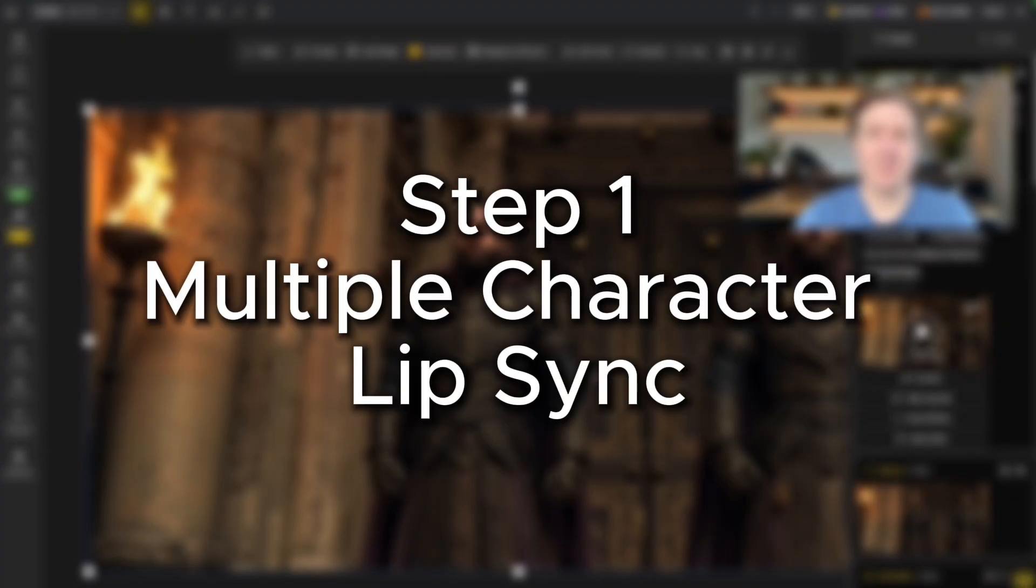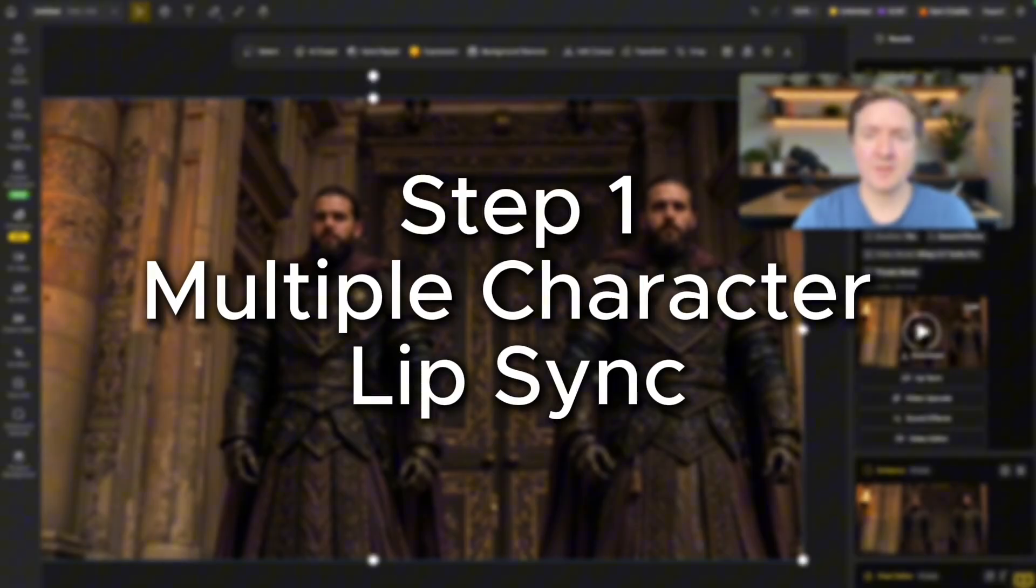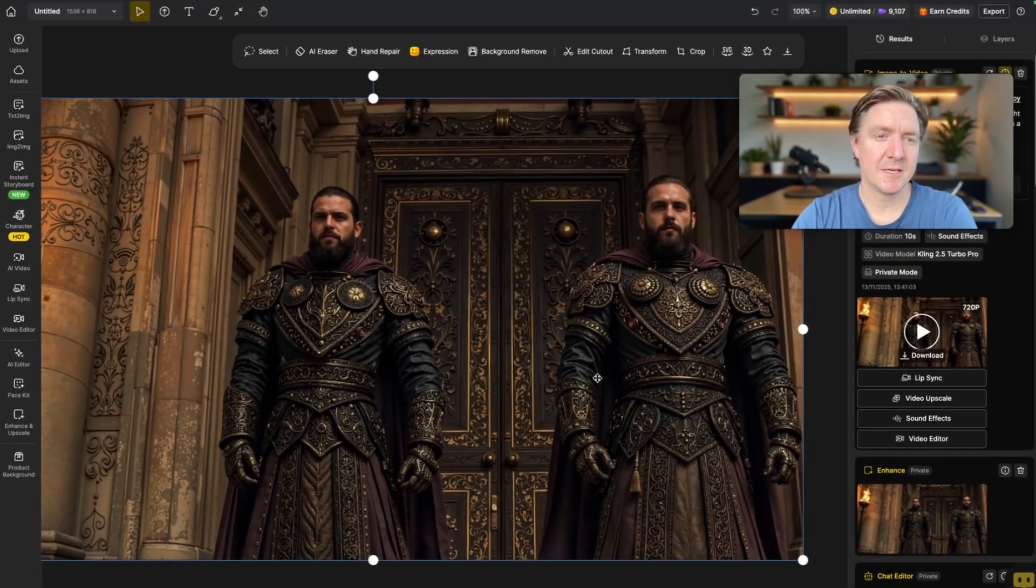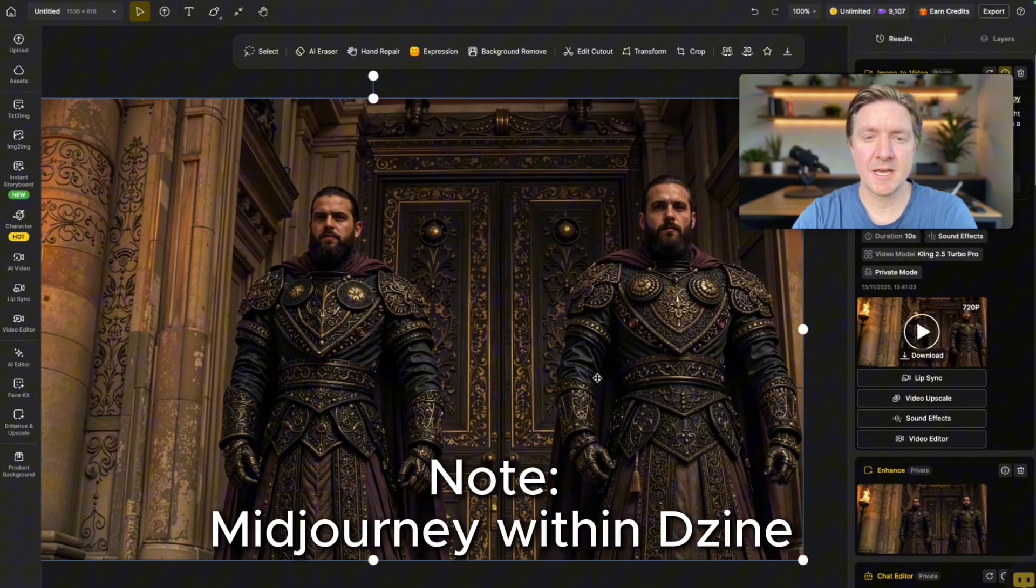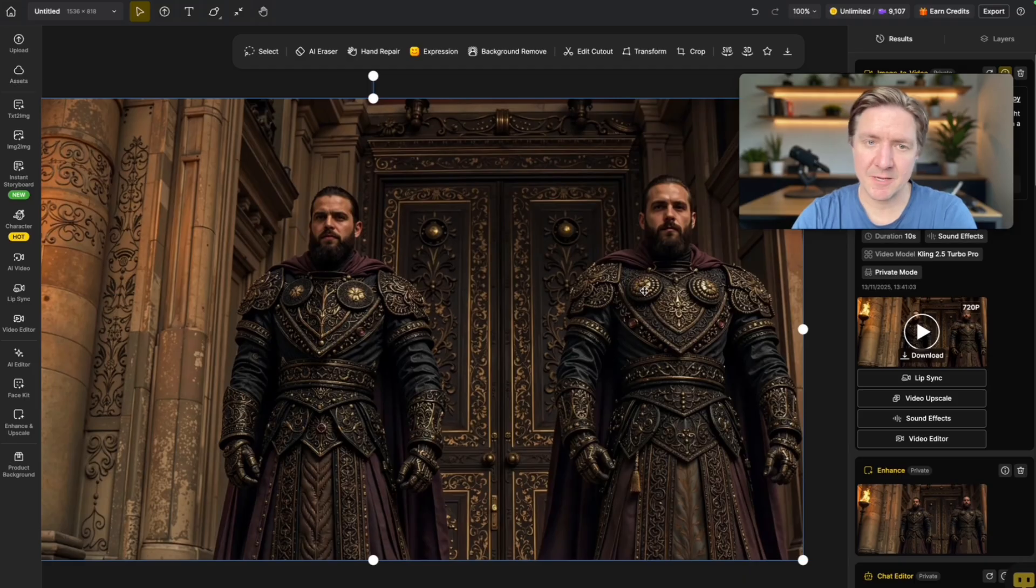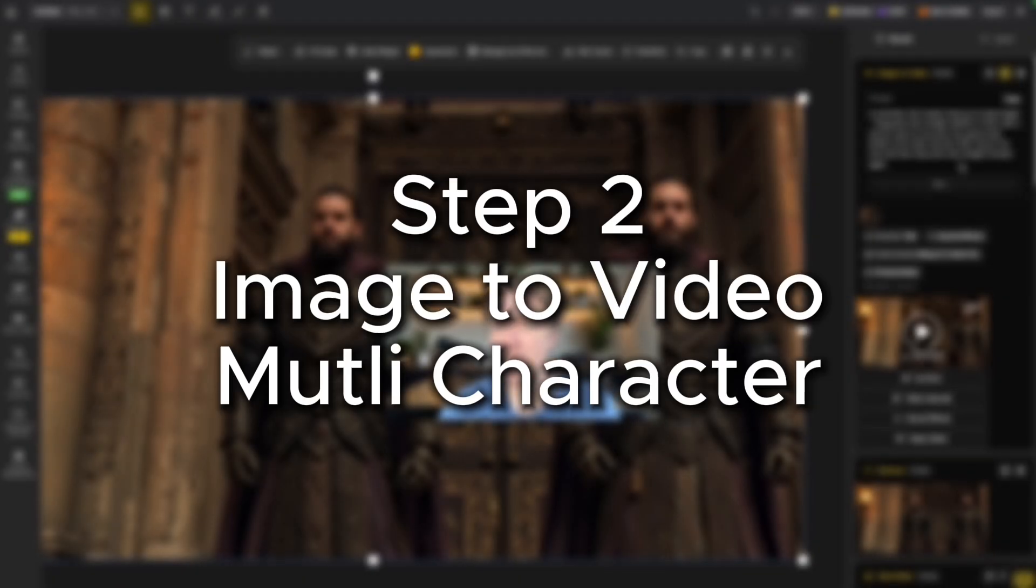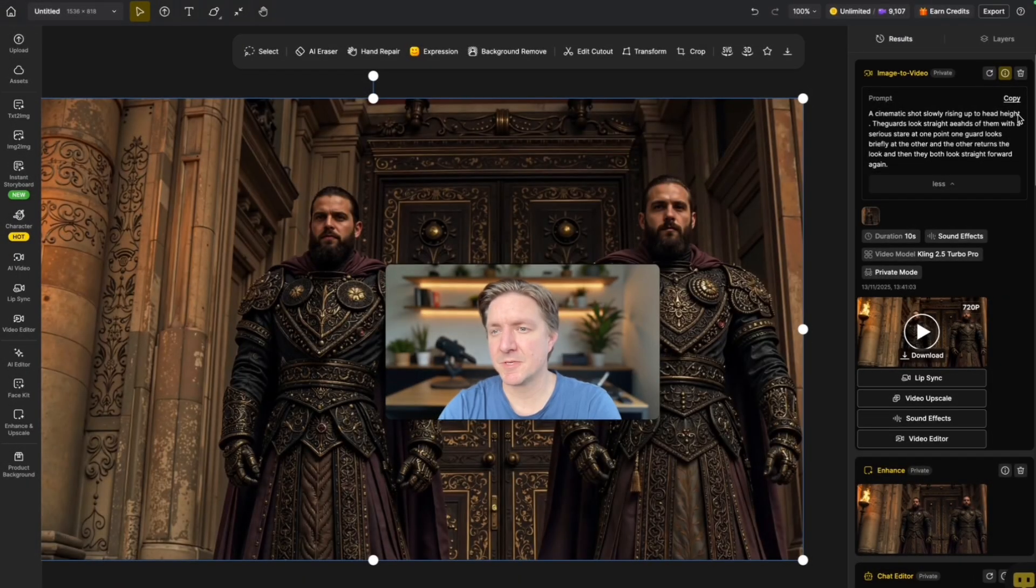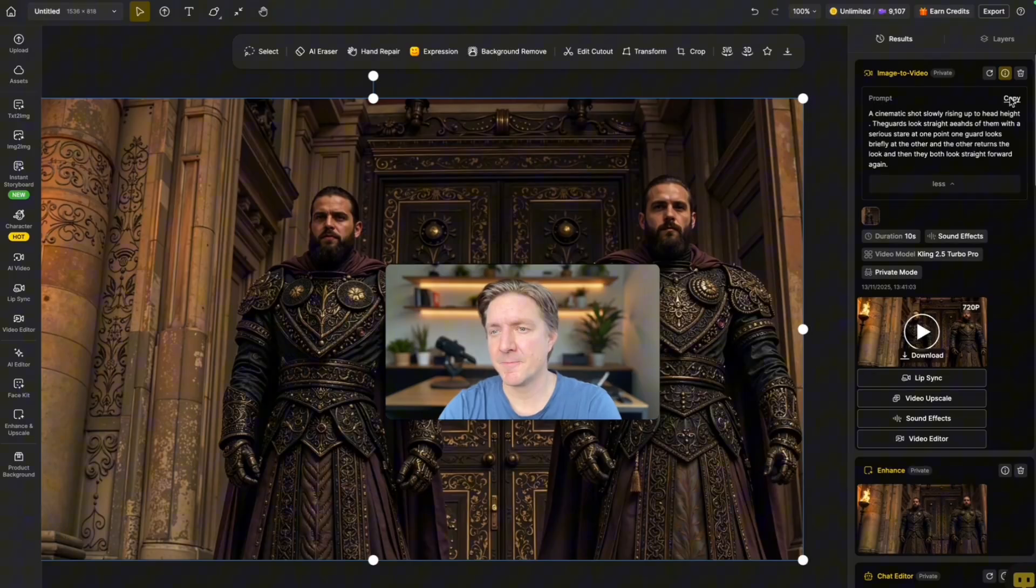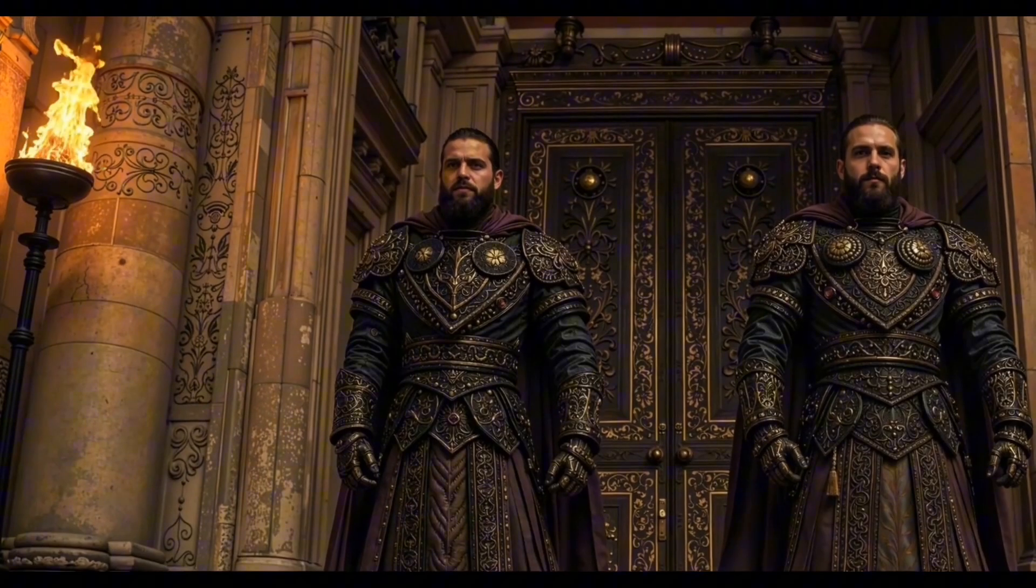So I've created this image here for the guards using text to image with Mid Journey and then just upscaled it to make it look like this. Then the next step is image to video with this prompt over here with Cling 2.5. And this is the result.